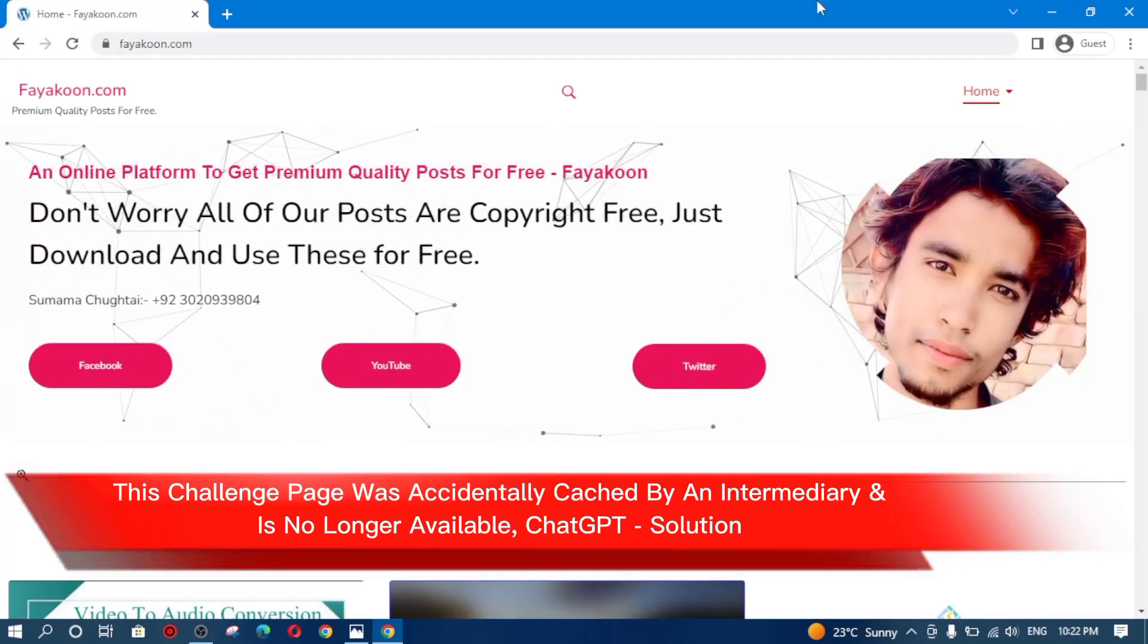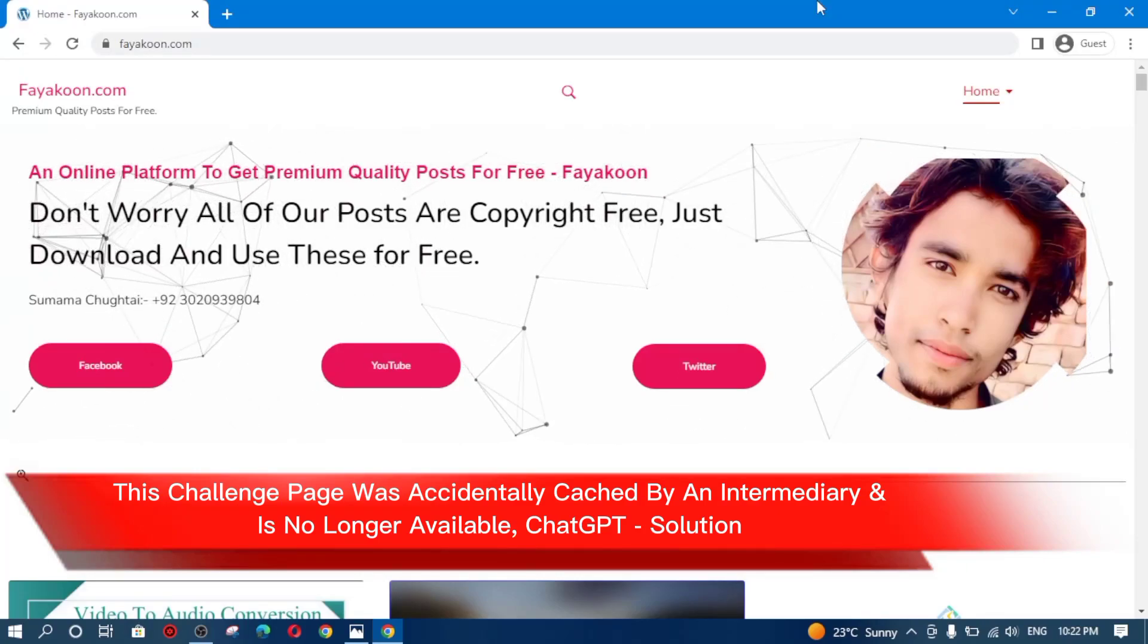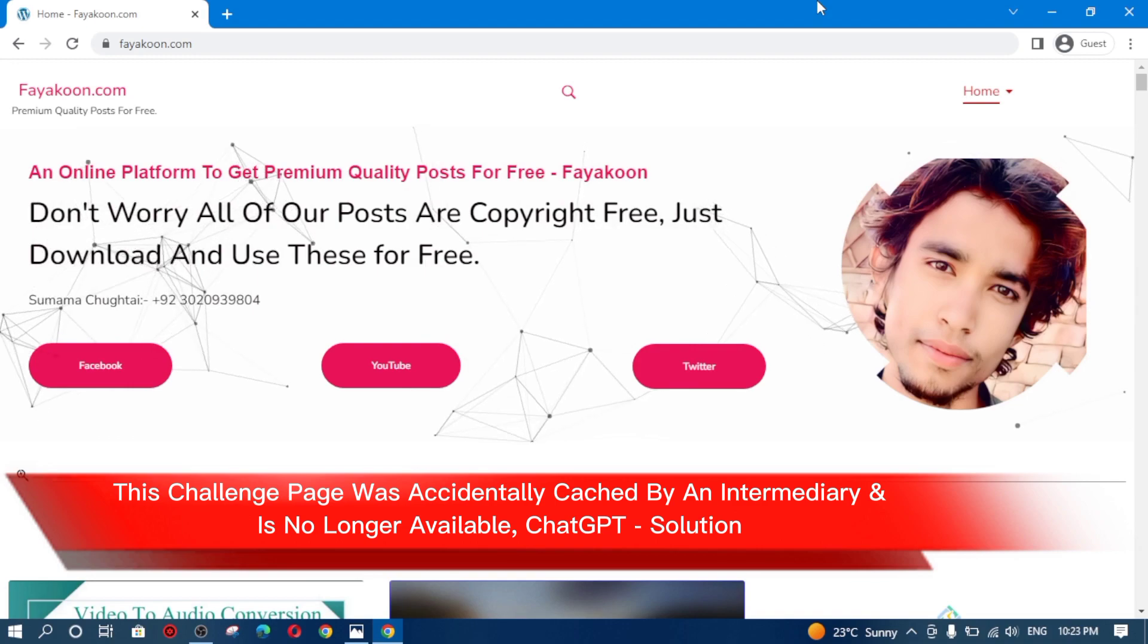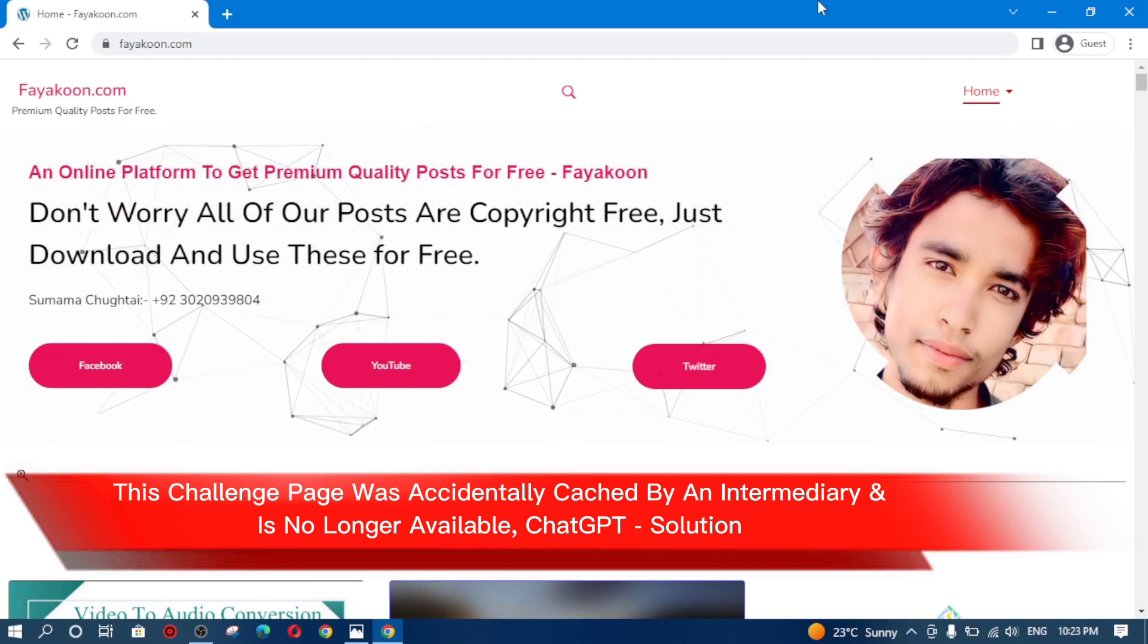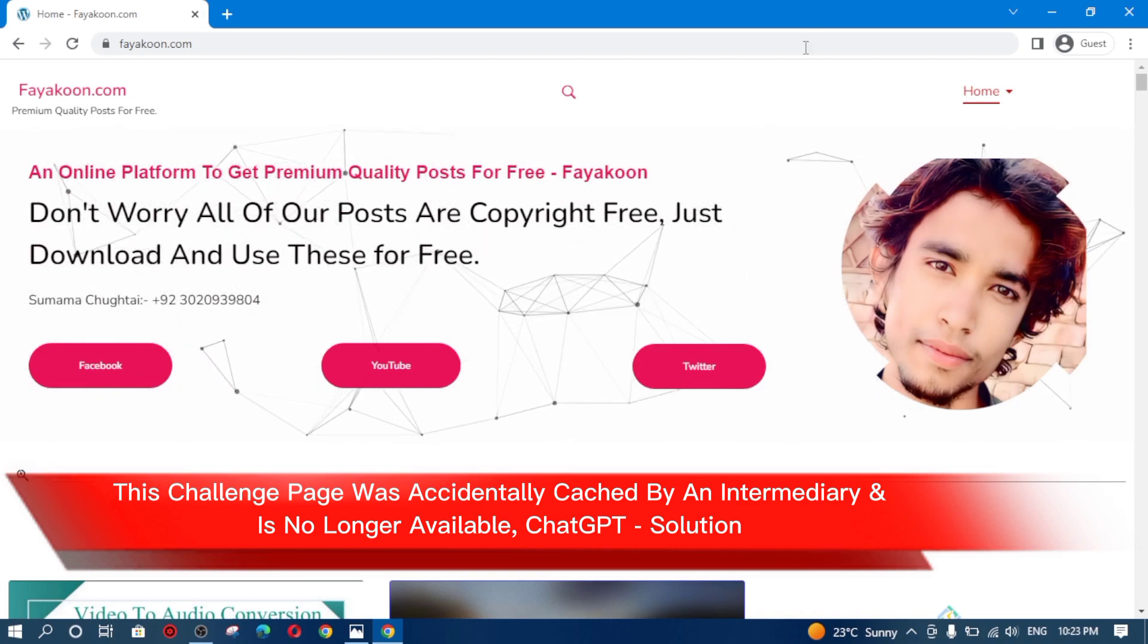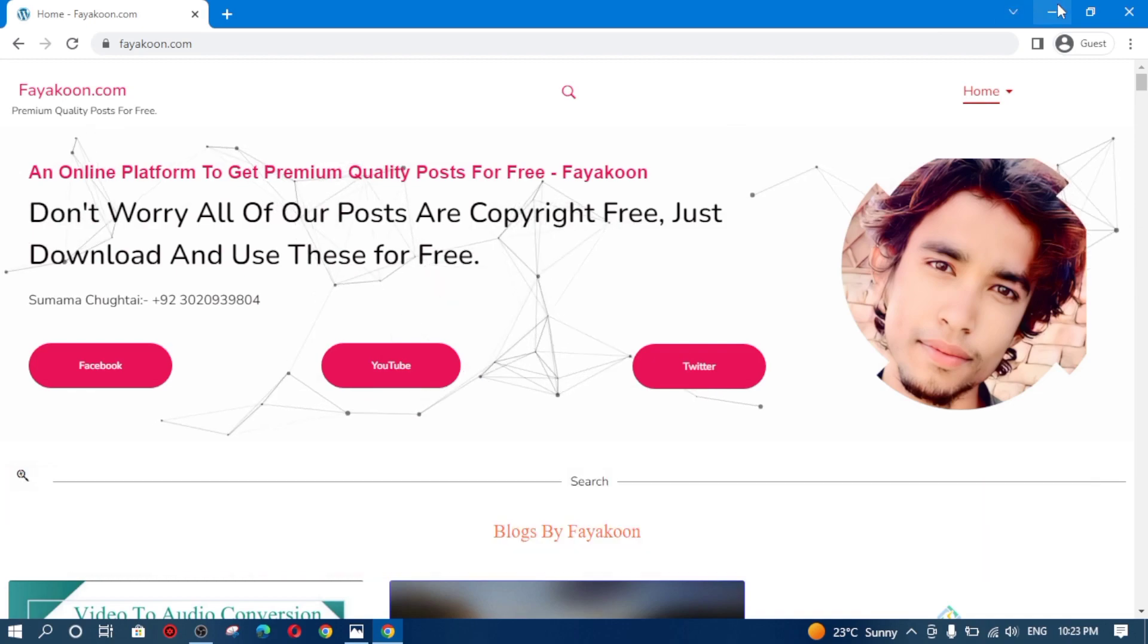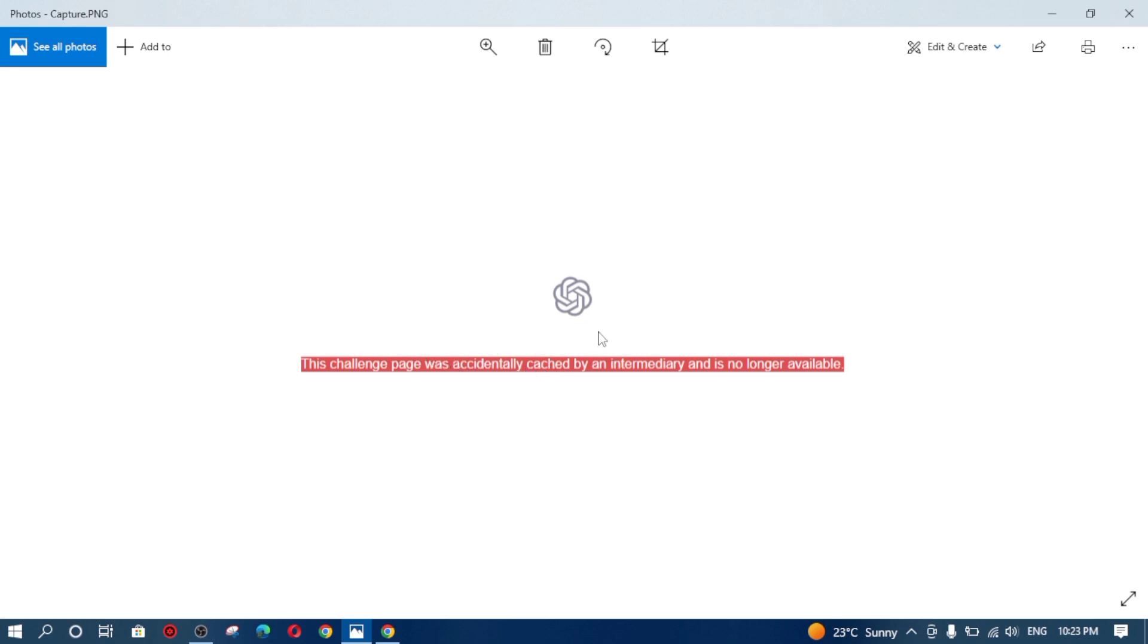Assalamu alaikum friends, how are you doing today? Hope you will be fine. This is Sumama Chujay from fayacom.com. Today I will tell you how you can solve your error relating to ChatGPT. As you can see, if you see this kind of error on your ChatGPT, you can solve this error in a minute.